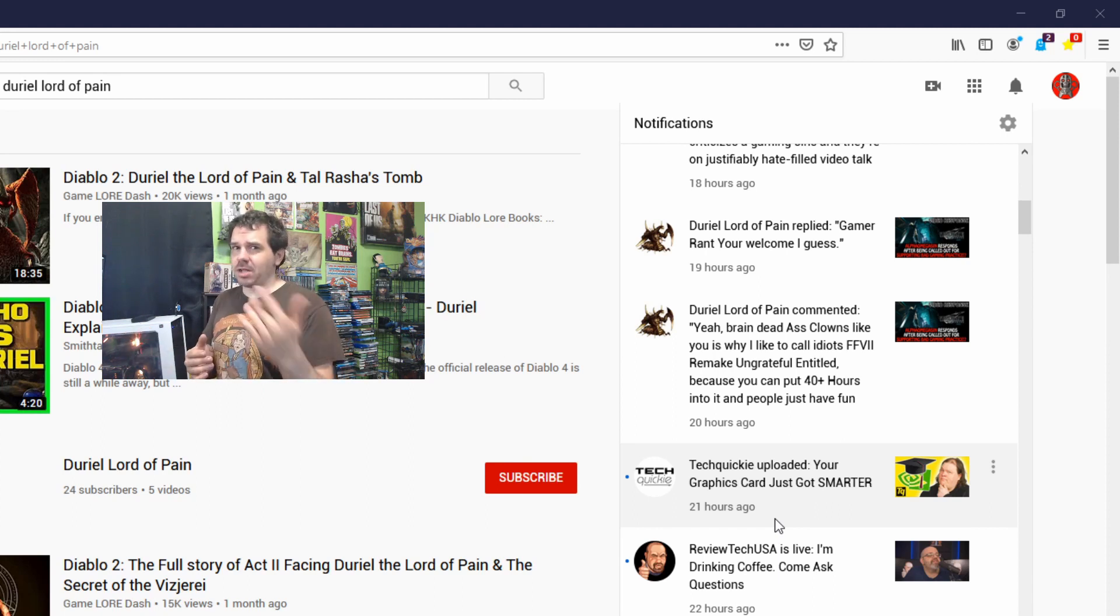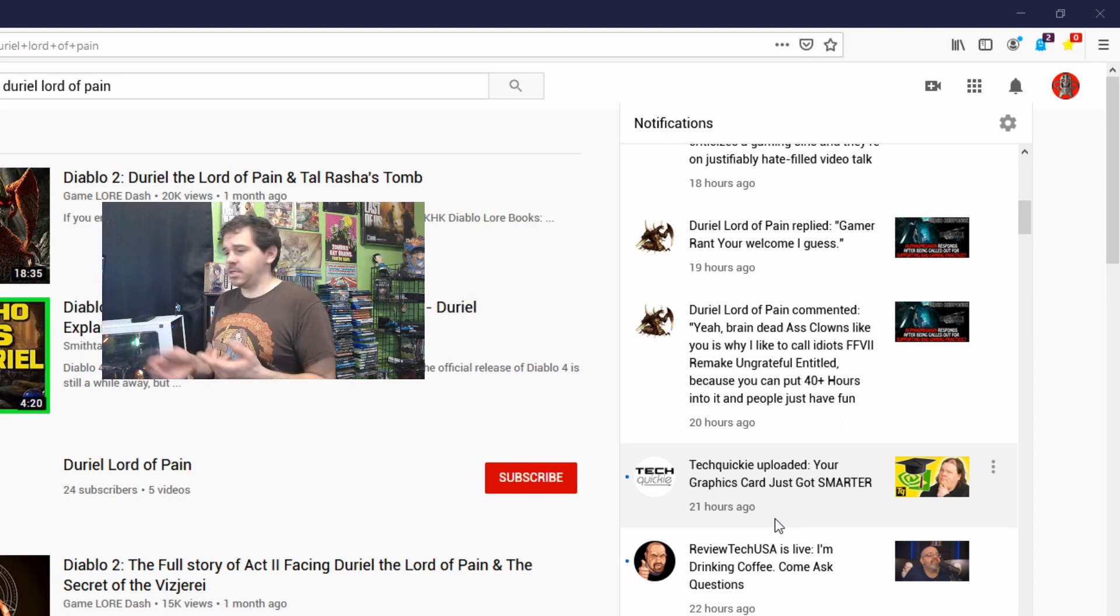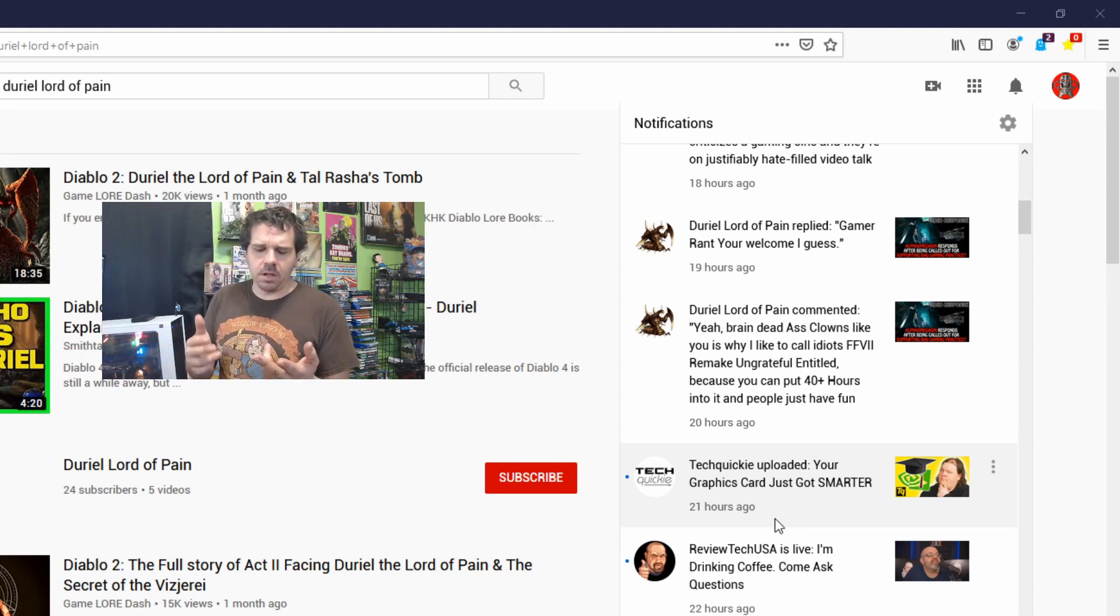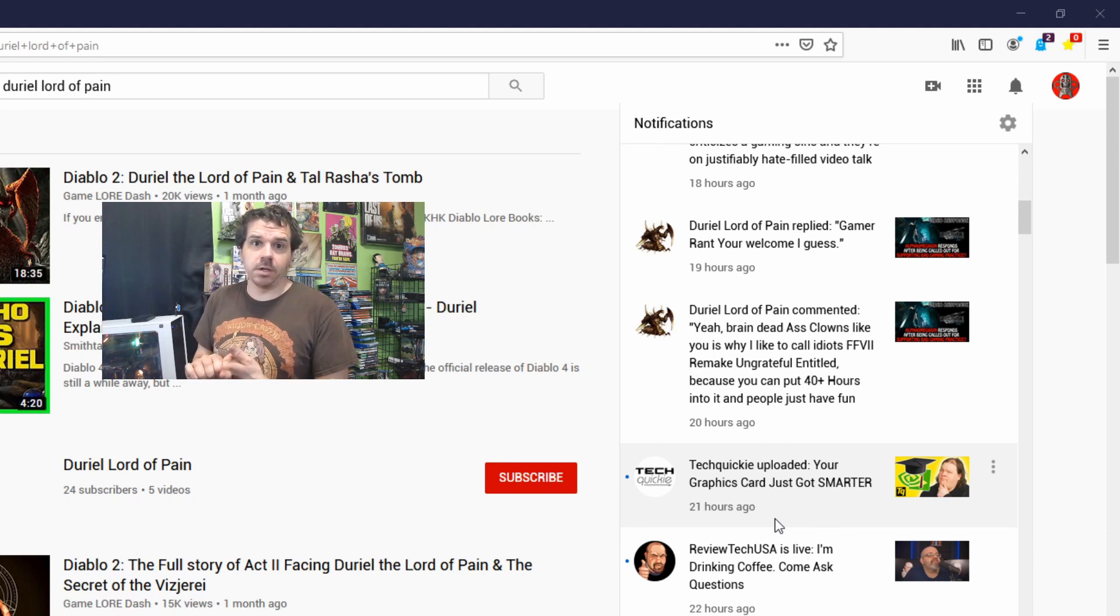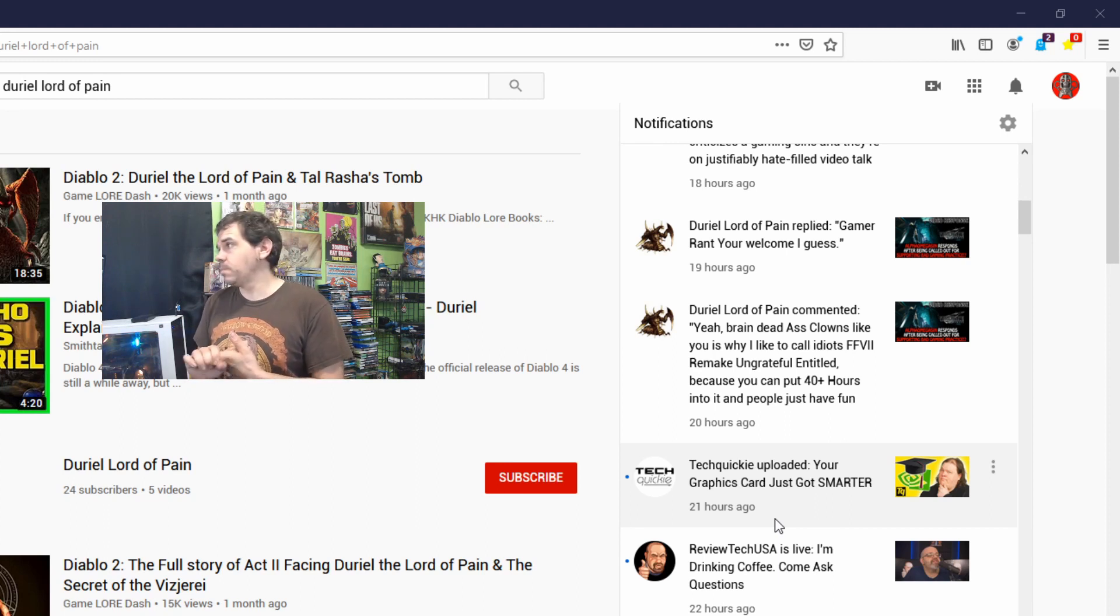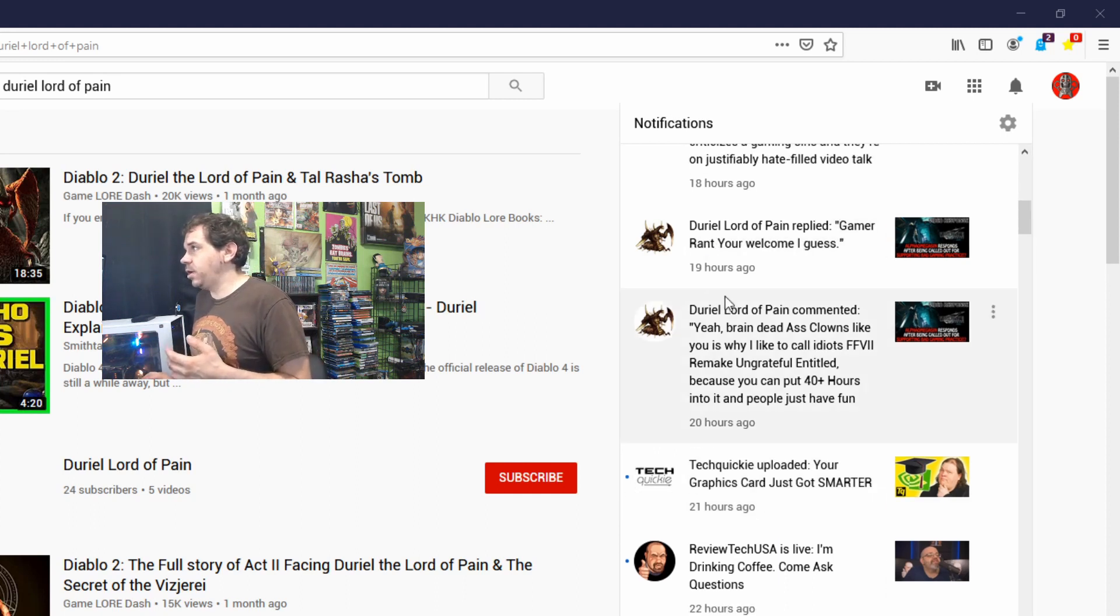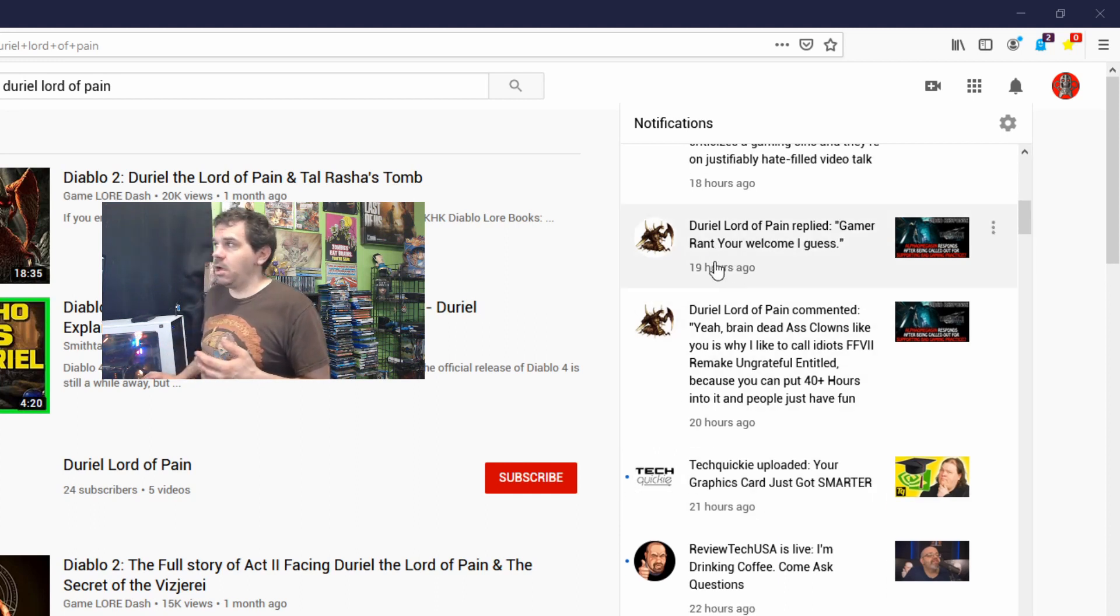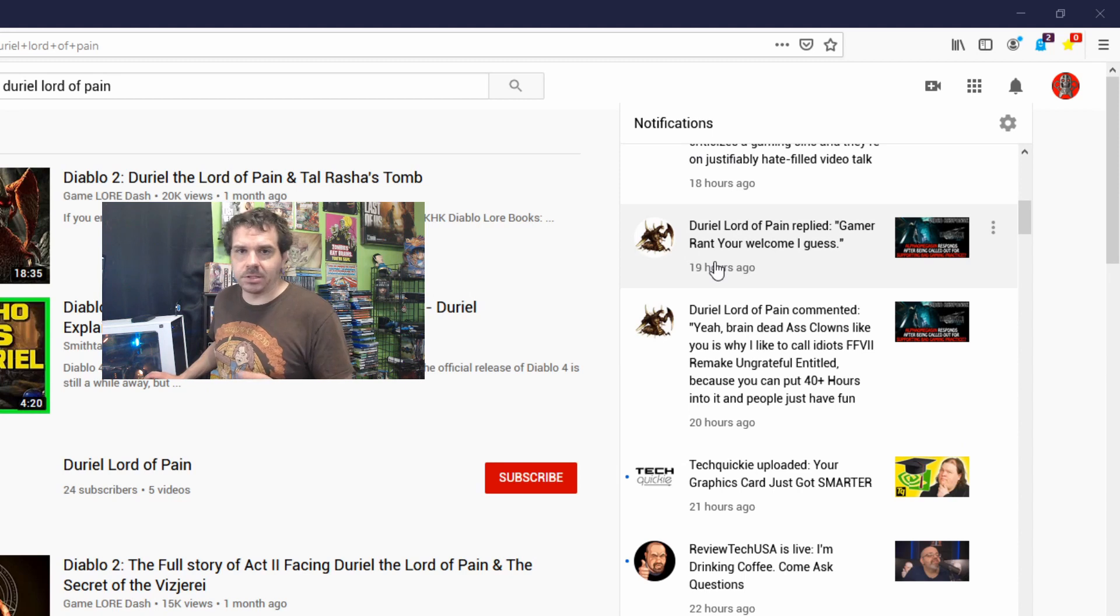So who's the bigger clown here? Because his entire argument is that I'm demonizing people and that apparently I hurt his feelings because he really enjoys Final Fantasy 7 Remake. Well, my initial response to him was 'thank you for the comment,' which is why we see 'you're welcome, I guess.'